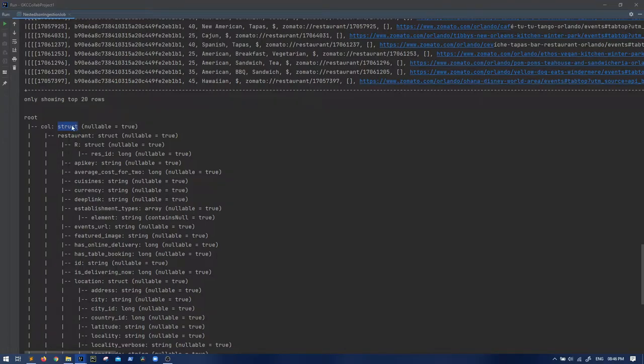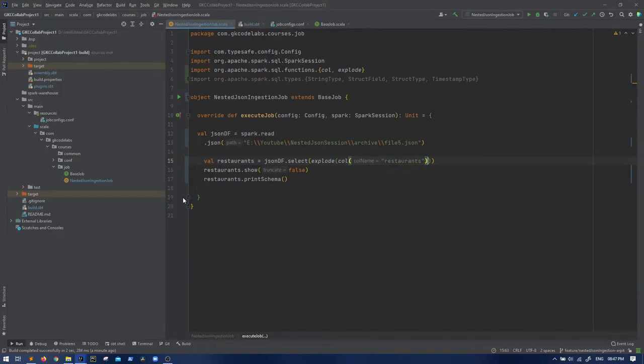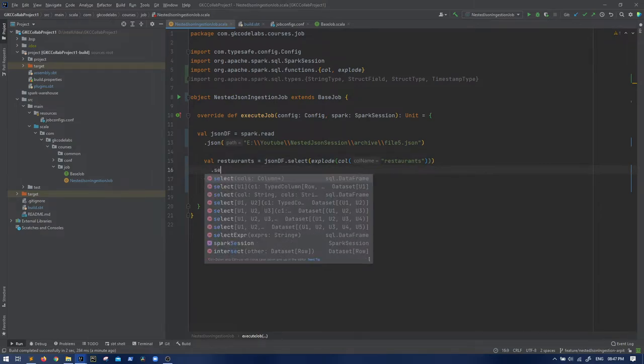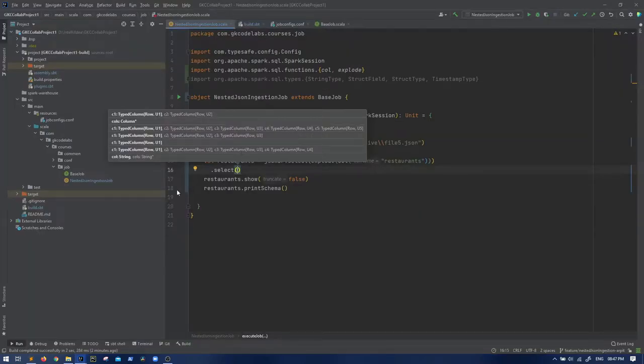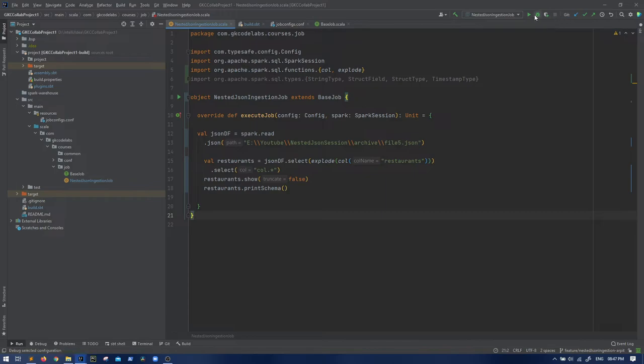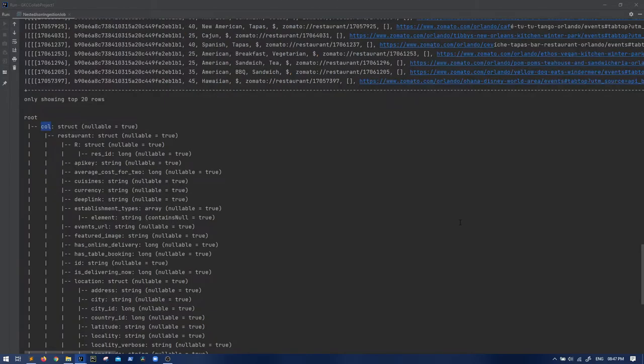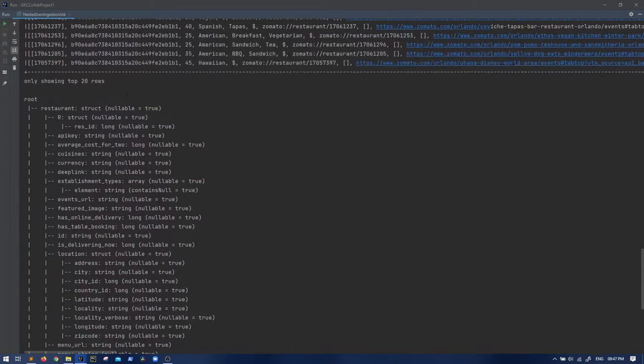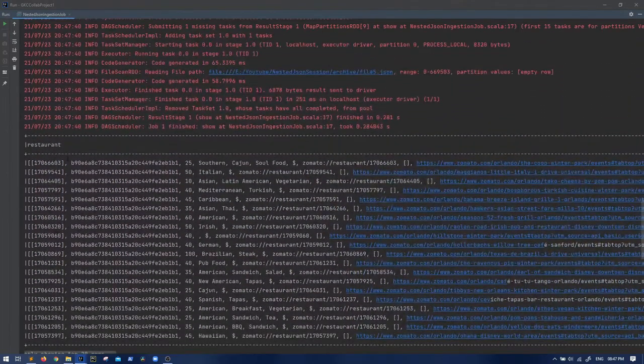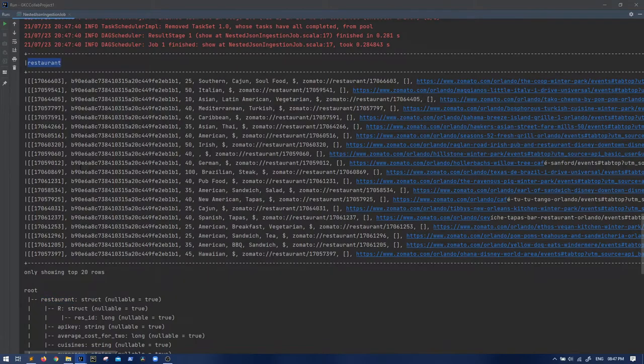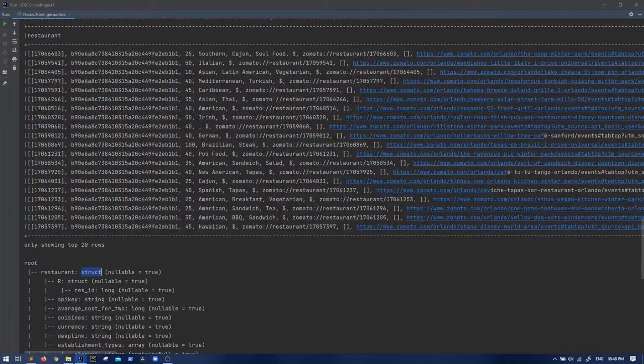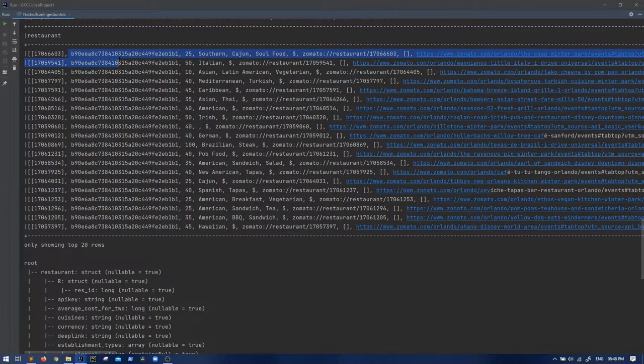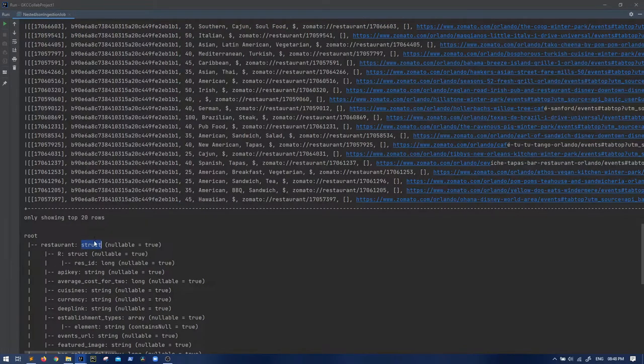Look at the schema - the array is gone because you exploded it. Now second level: when it comes to struct, how can you gather all the elements of a struct? Struct has different columns and separate keys as different elements which you can access by their names. If I do on top of this .select col dot star, now you can see you're at the restaurant level.